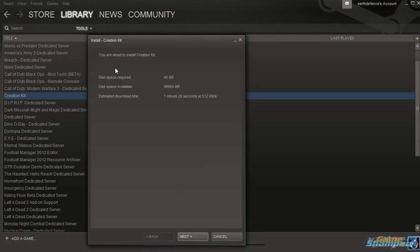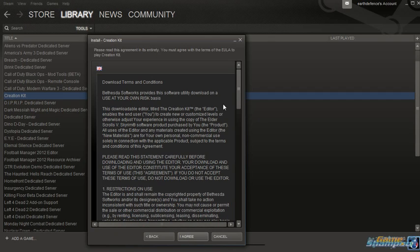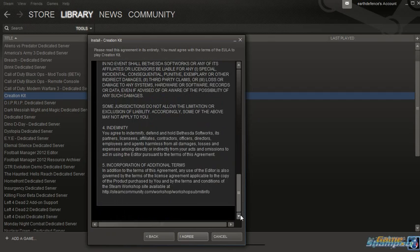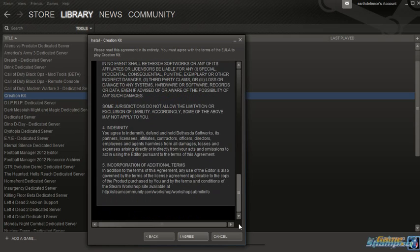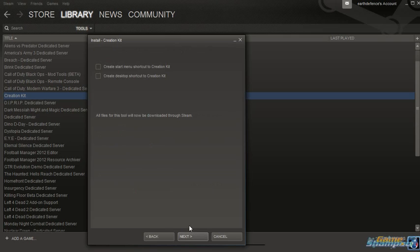This will tell you how long it will take to install it, you have to agree to the terms and conditions, I never read those but anyway I agree.